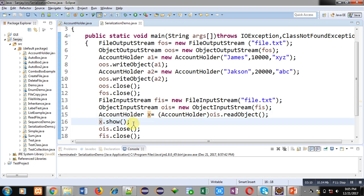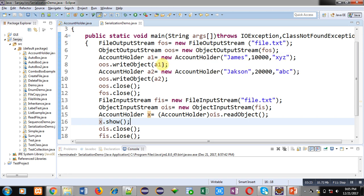This is the program which is based on file handling. Here FileOutputStream and ObjectOutputStream classes are used to create objects which are writing object into file. FileInputStream and ObjectInputStream classes are used to create objects which are reading object from the file.